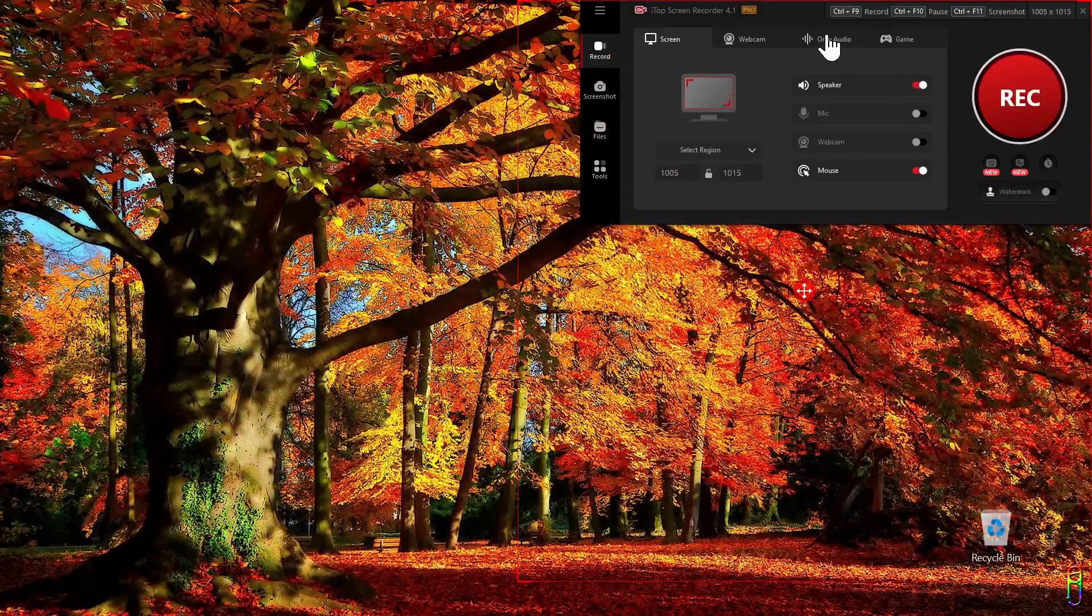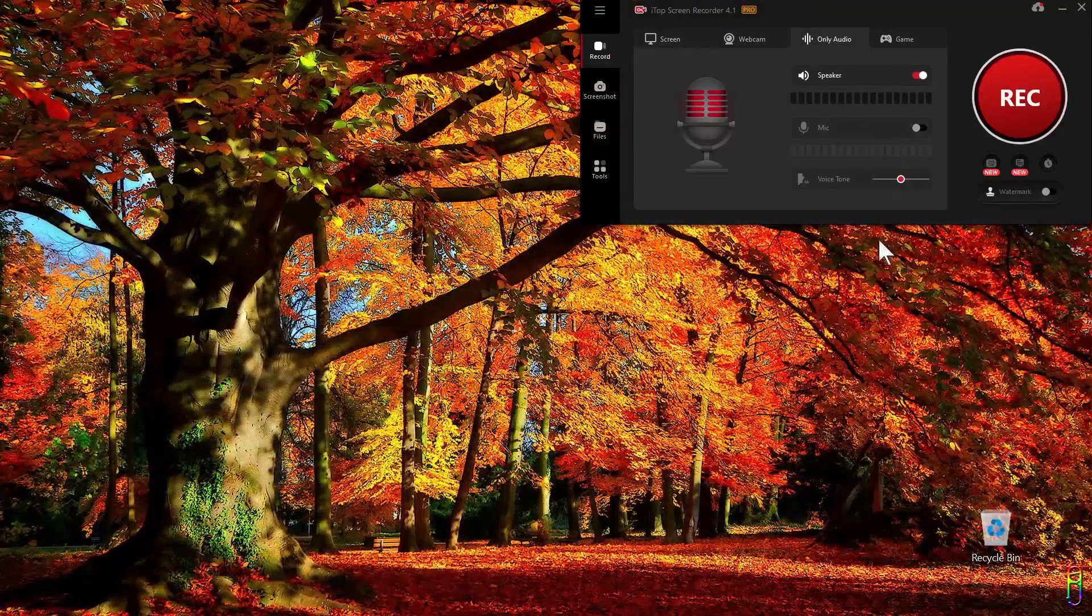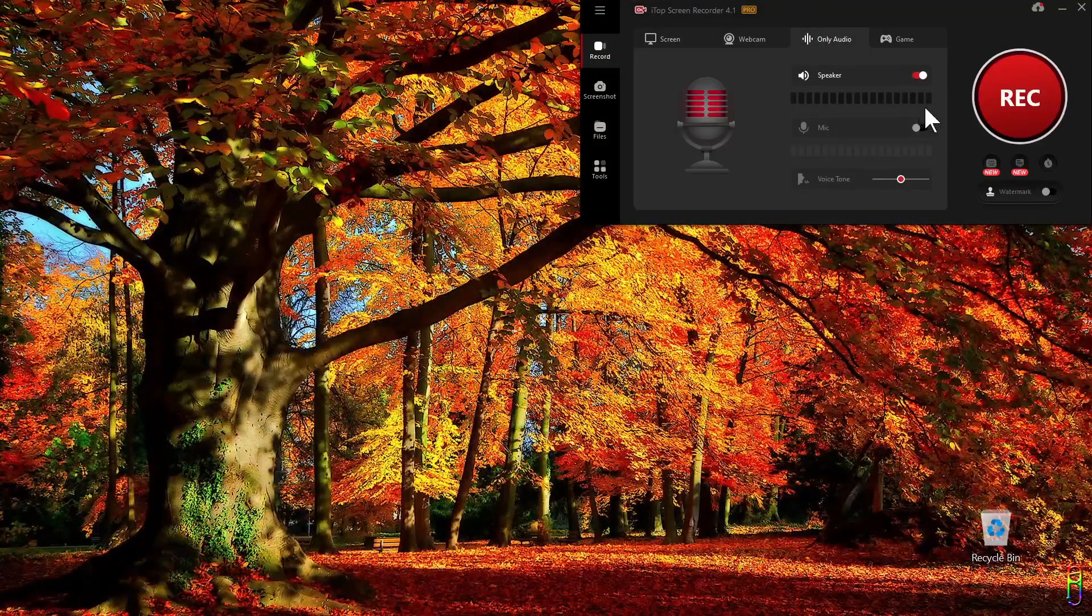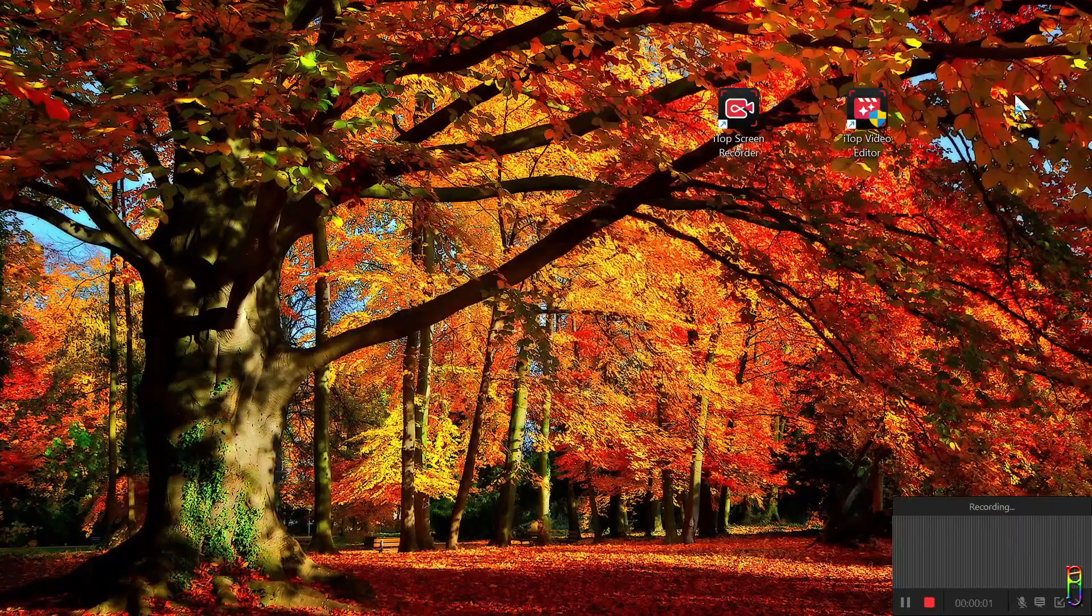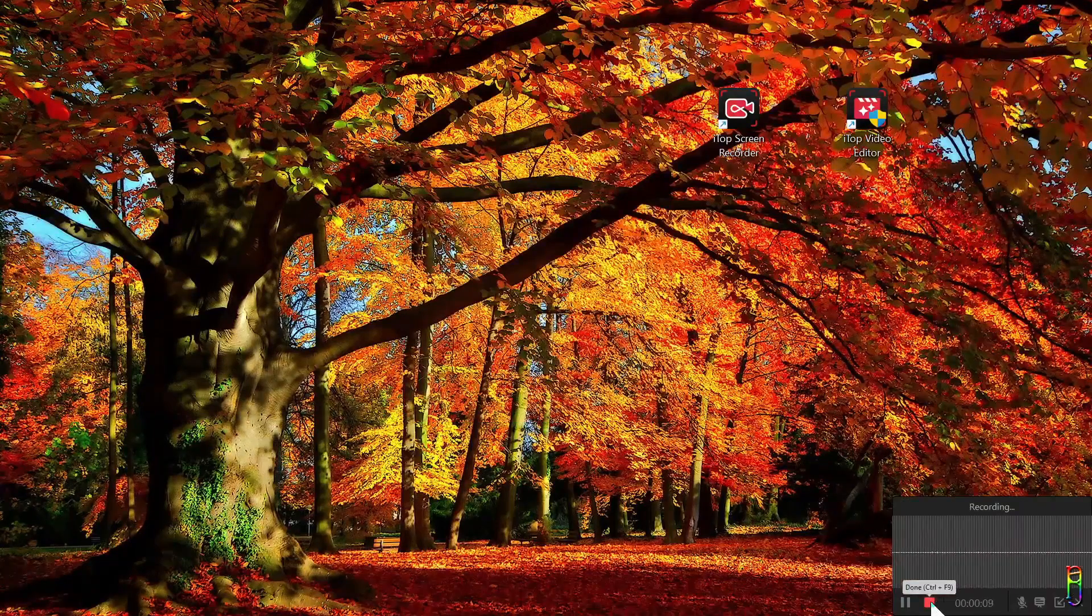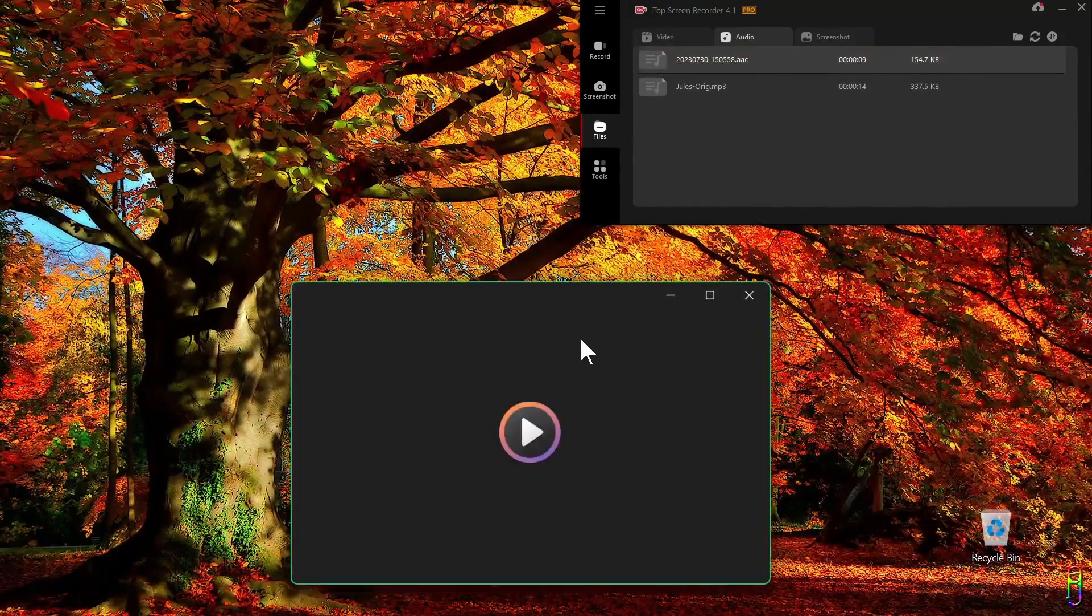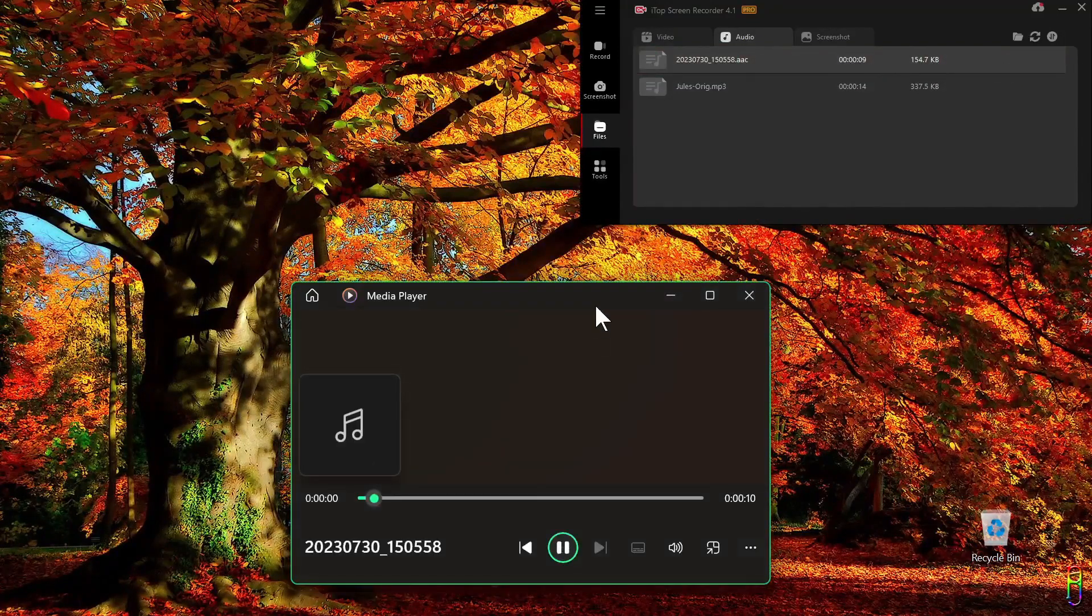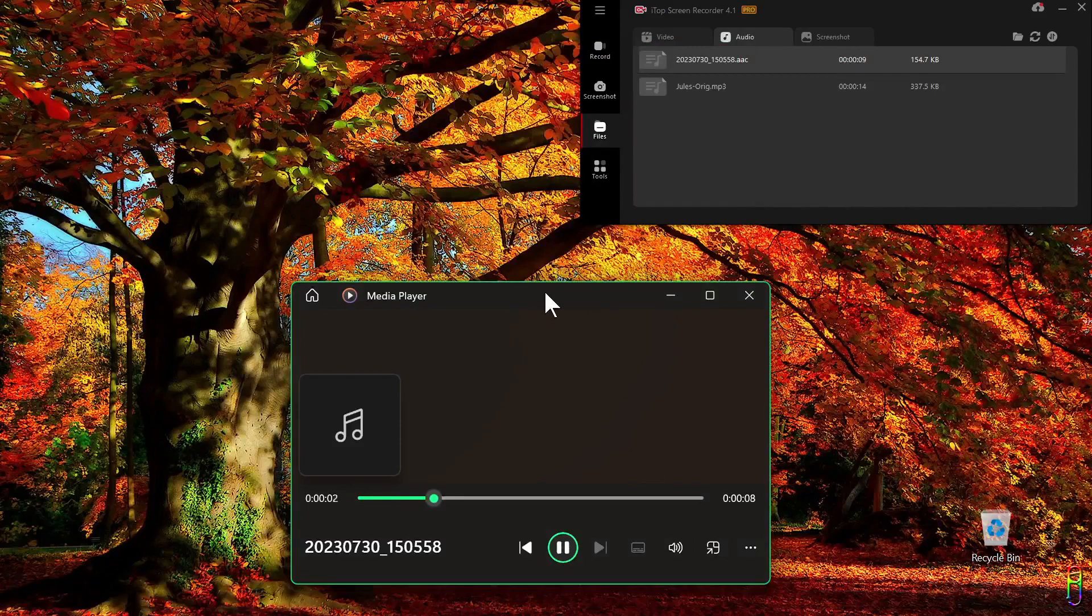Alright, before we test the denoiser we need to create an audio file first, so let me record an audio file by going to the Record section then the audio tab. This is the Audacity version of the iTop screen recorder. Let's record. Let's play the audio recording that I did before we denoise it so we can compare.